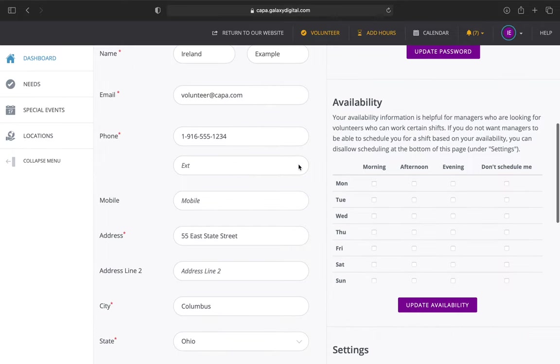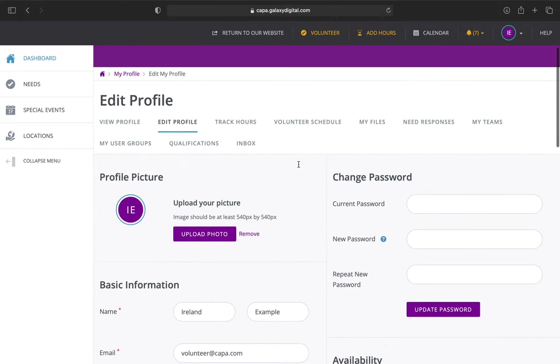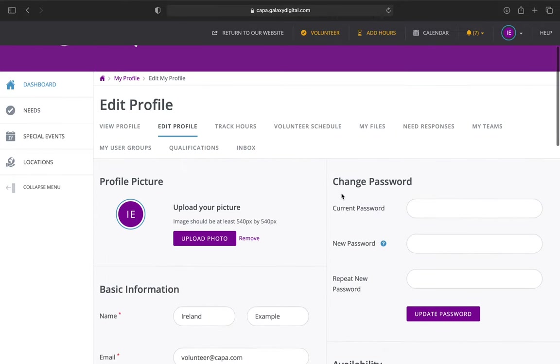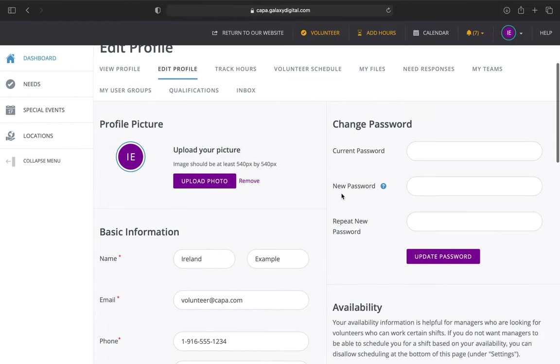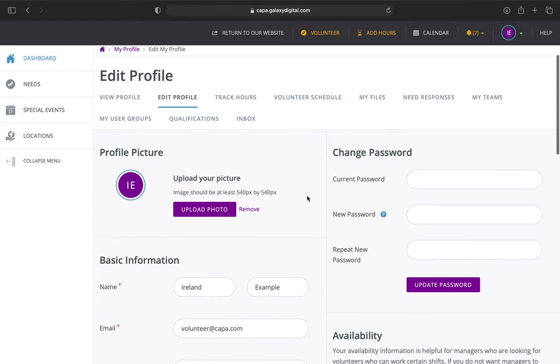If there's anything else you need, if you ever have trouble logging into your account, we can always change your password for you. But if you would like to do it yourself or edit any other personal information, you can do so under edit profile.